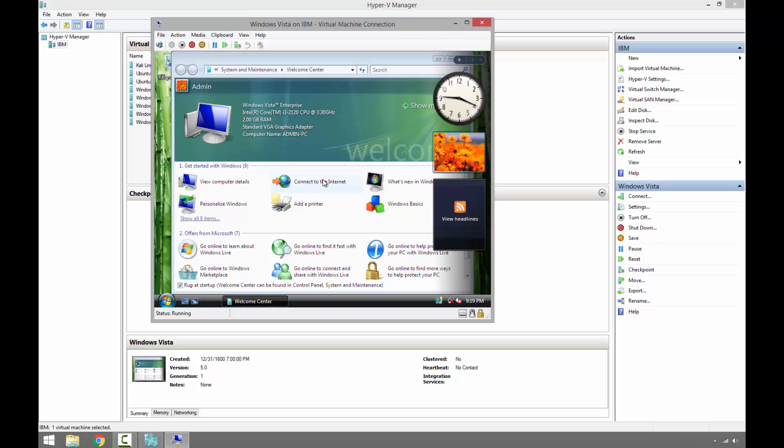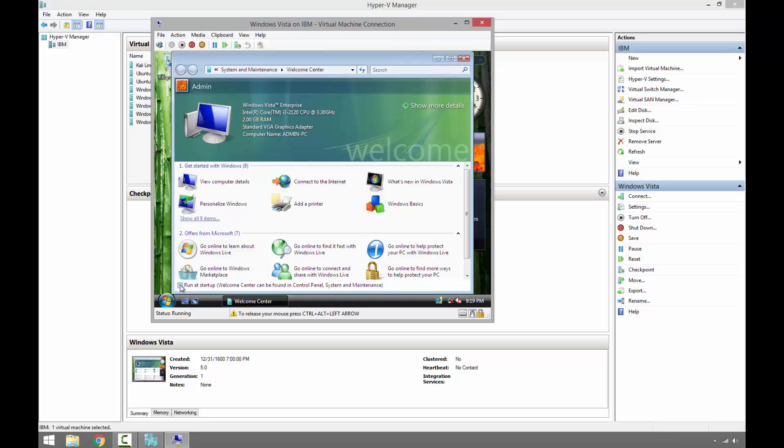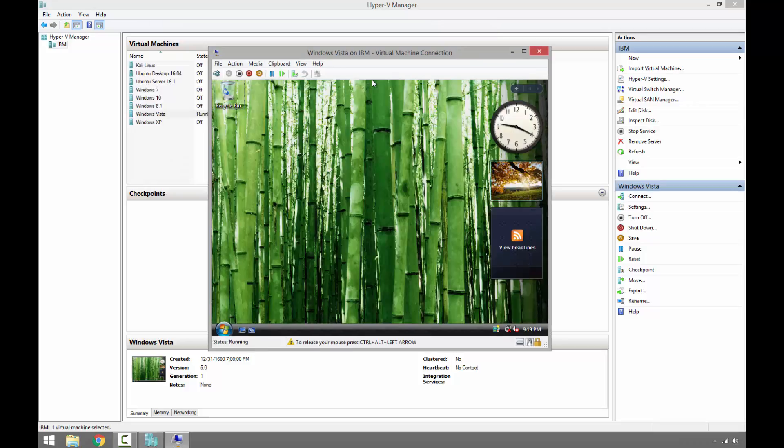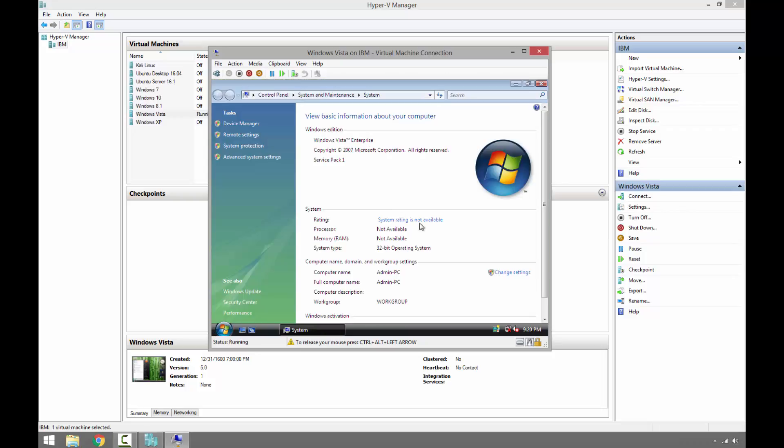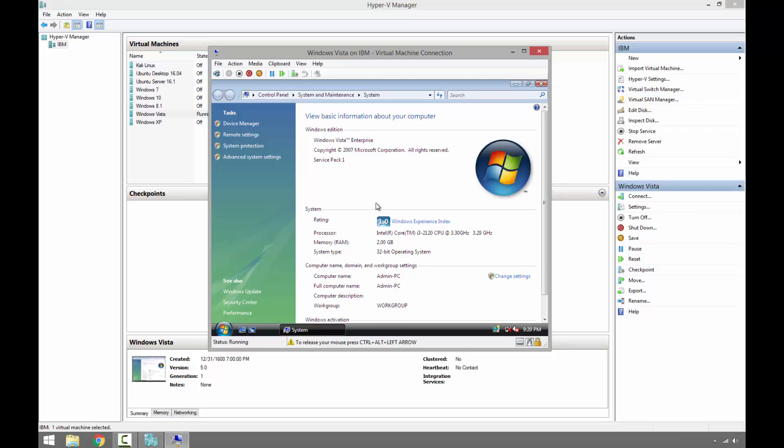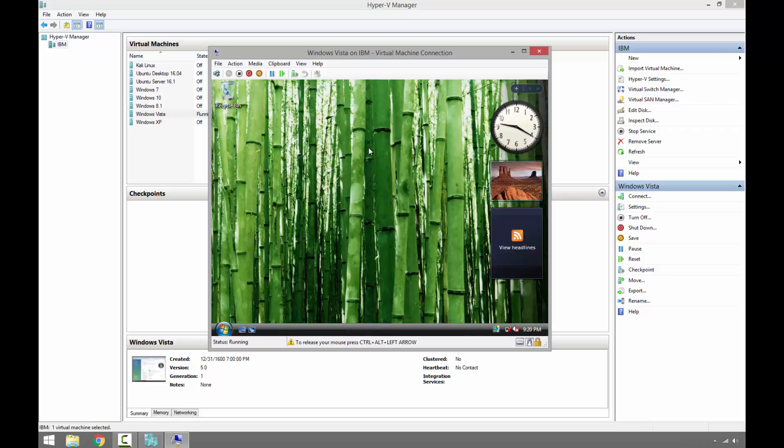Okay, so as we can see Windows Vista is up and running. So at this time we need to insert the Windows 7 installation disk or using the installation ISO image, which in my case I'm using the ISO image. So this is Vista Enterprise 32-bit edition.